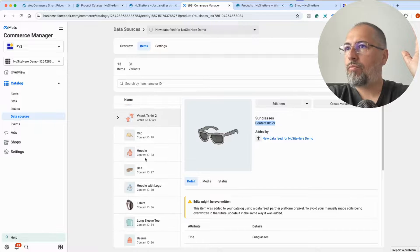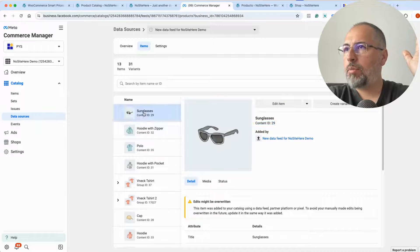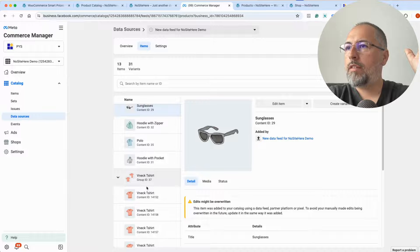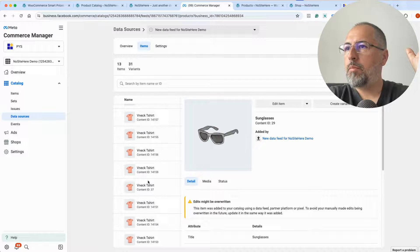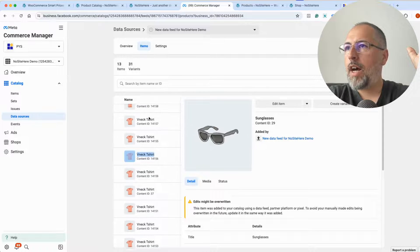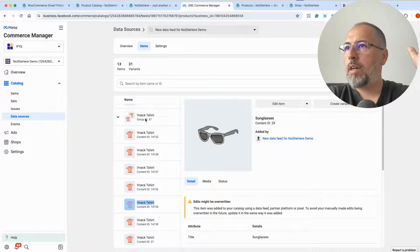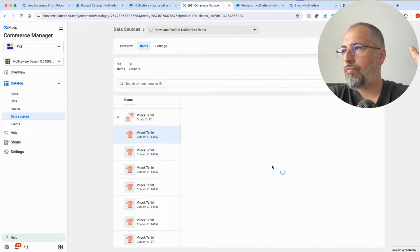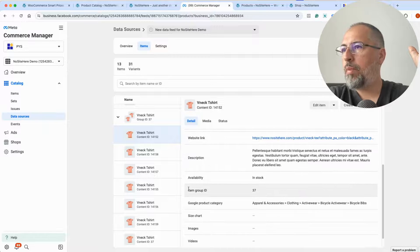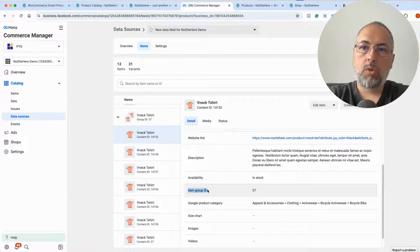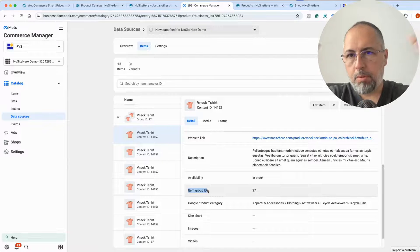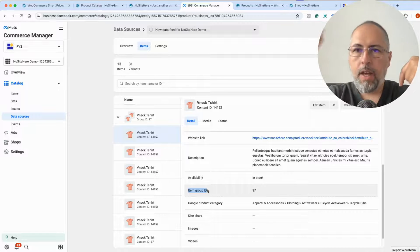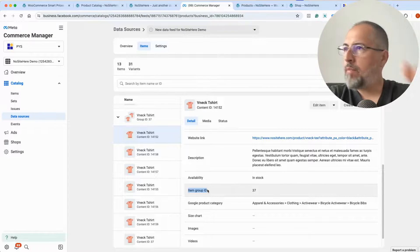This is a simple product. For variations, they look like this — we have variations with a lot of variables, nested under the same group ID. That's because they share the same item group ID. This is how you need to send variable products: they will have the same item group ID and Meta will know that these products are related.